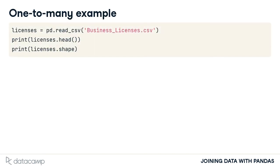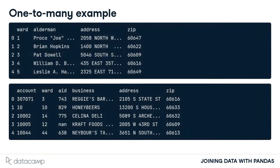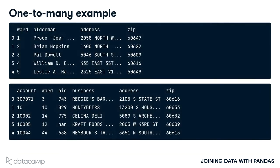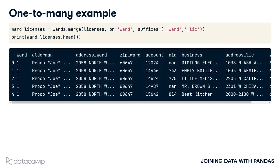The business license data is stored in another table called licenses. It holds info such as the business address and ward the business is located within. The two data frames are related to each other by their wards column. When we merge the two tables together with the merge method setting the on attribute to the column ward, the resulting table has both local ward data and business license data.